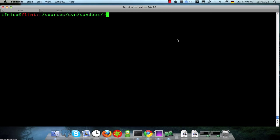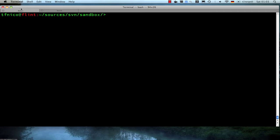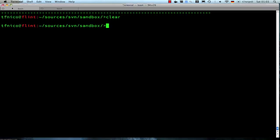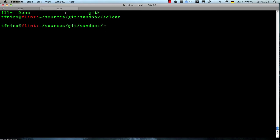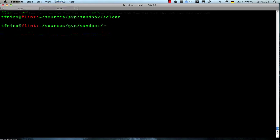Welcome back to the third video in this series of screencasts about how to work with git and subversion in parallel. I've got my two tabs here with the git repository to the right and my subversion checkout to the left.